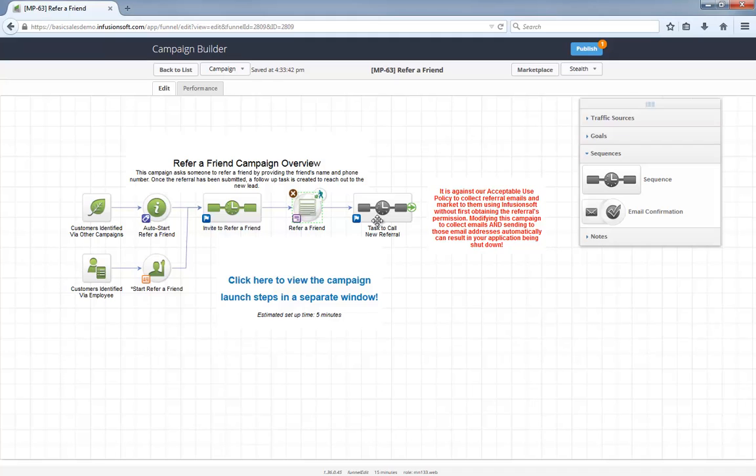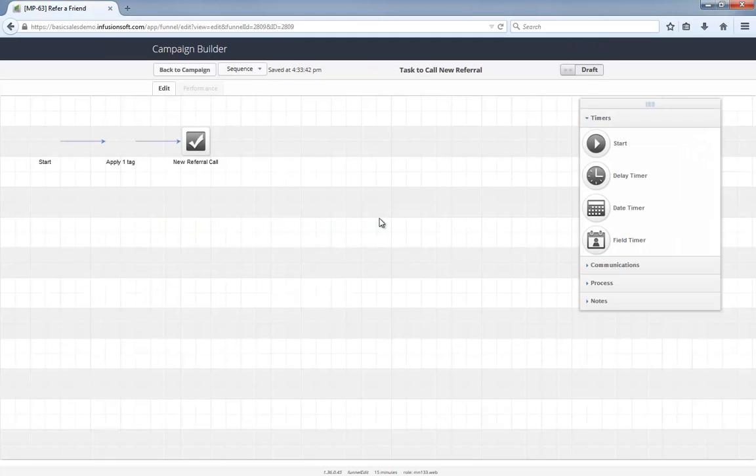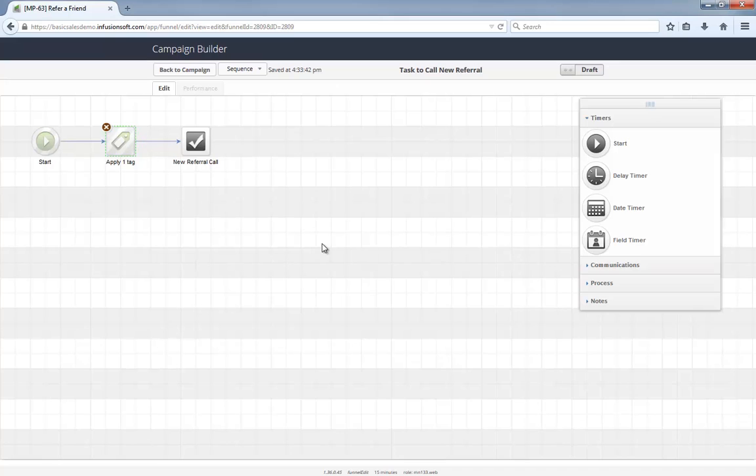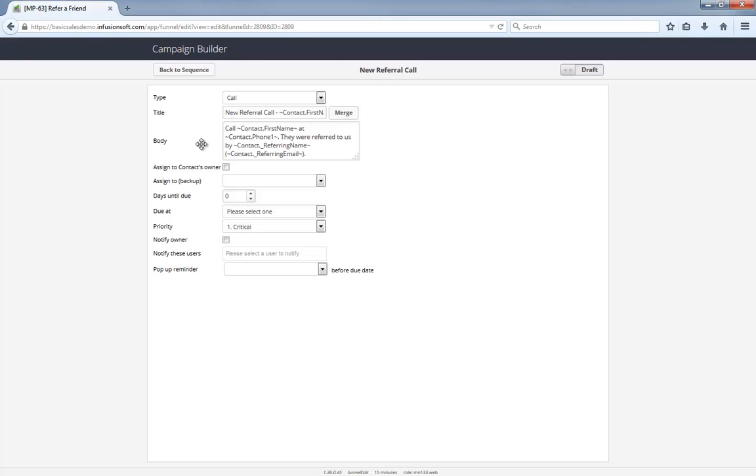Upon submission, the new lead is tagged as referral and a follow-up task is created. You see how it has the referring name and email? This is how you will be able to track who referred this person because you can easily search for that name or email.